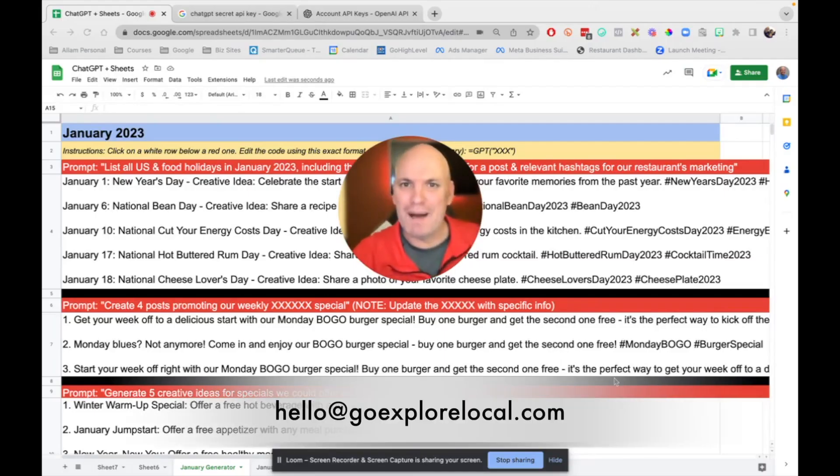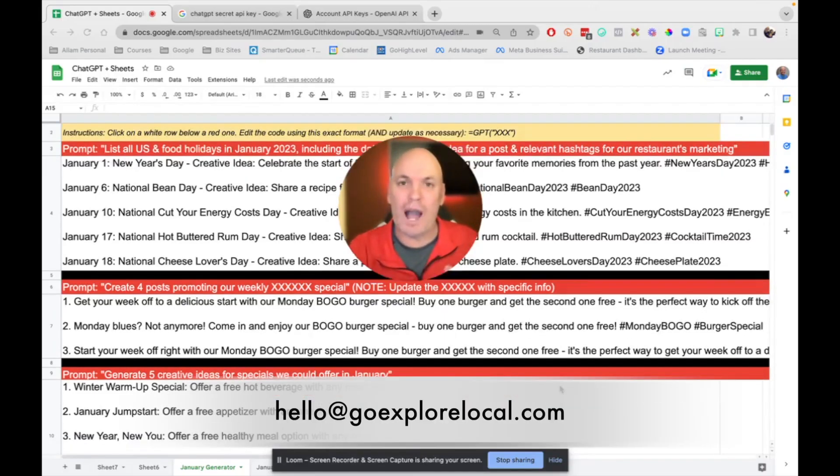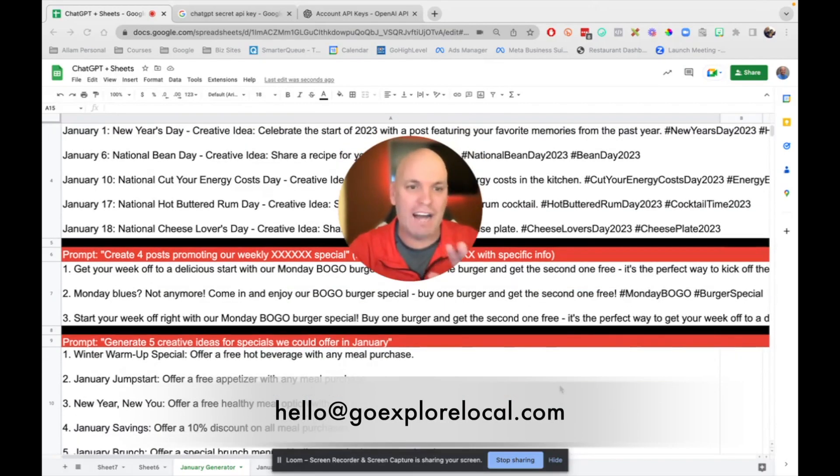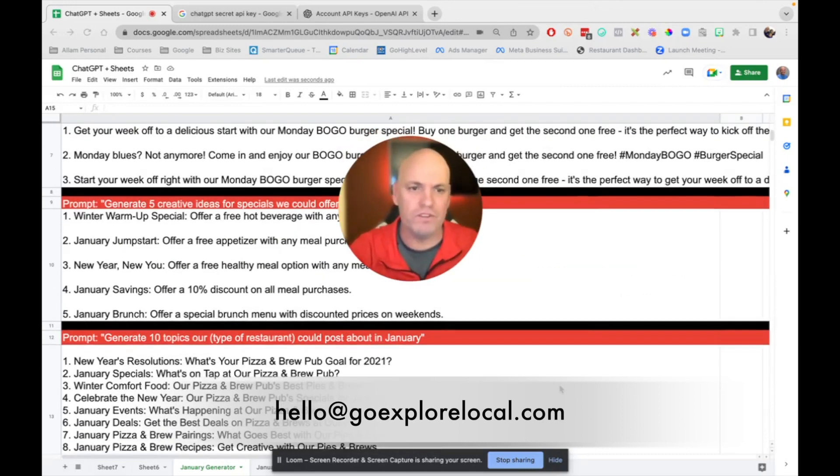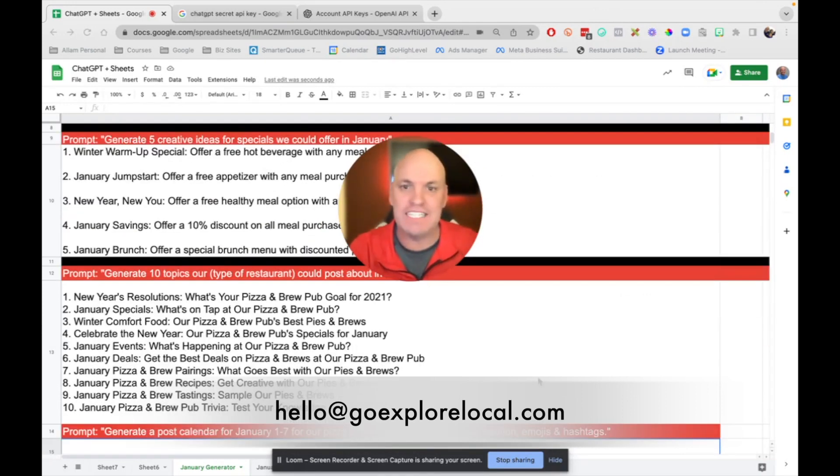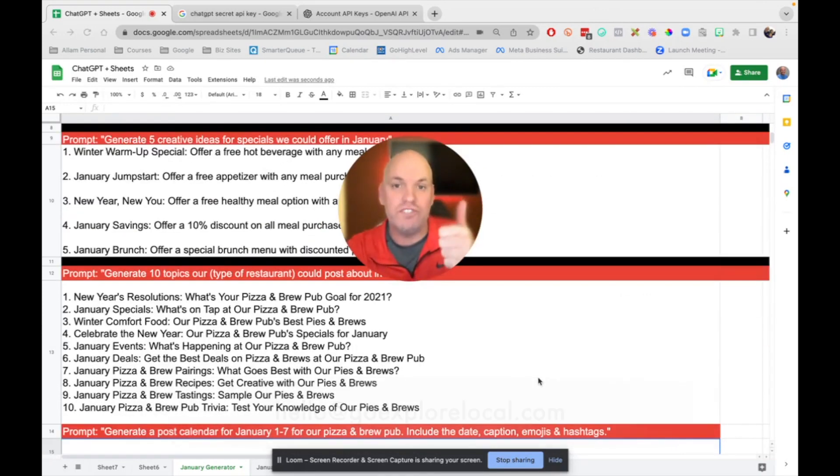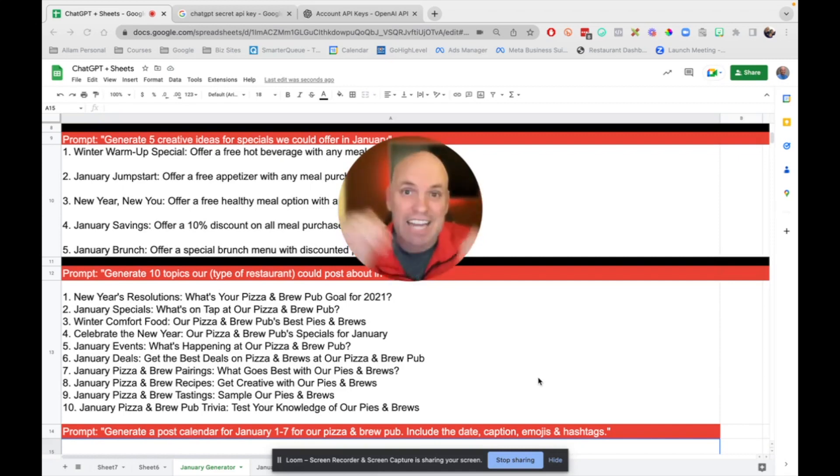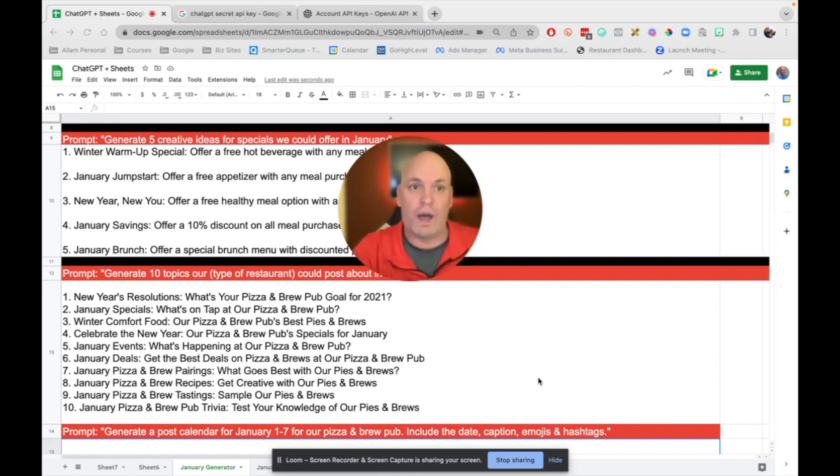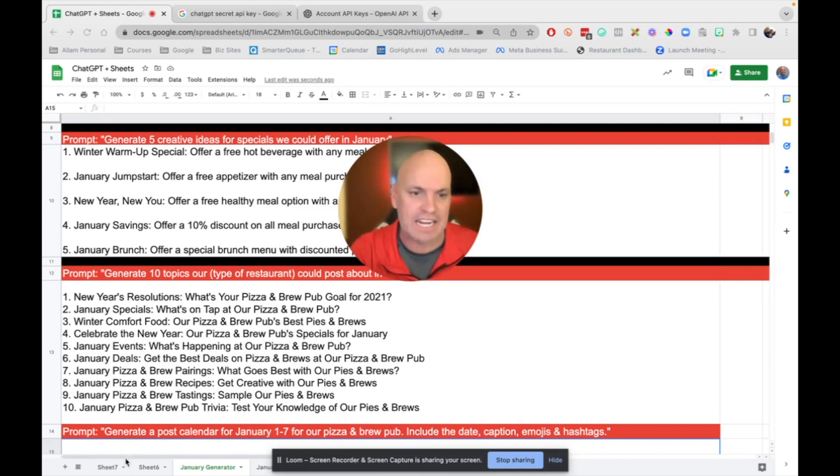What's up? I'm Court. In this video, I'm going to show you how to create all of your posts, all these posts, all these different ideas using ChatGPT right inside of Google Sheets. So I'm going to show you right now how to connect it. It is so cool.